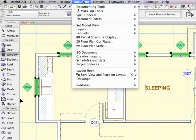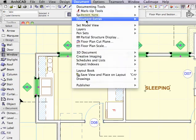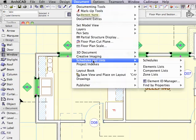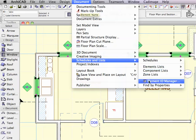Then, go to the Document menu, Schedules and Lists, Element ID Manager.